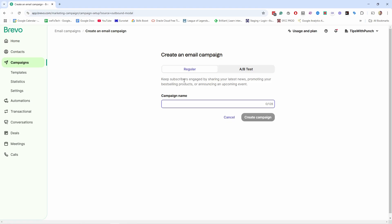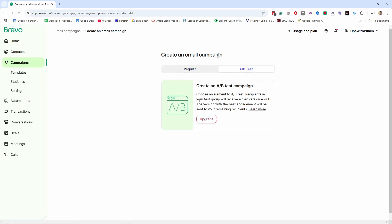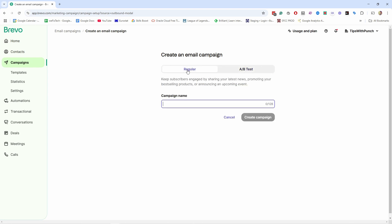Then you can choose if it's a regular email or A/B test. And the way they explain it, the test group will receive either version A or B. The version with the best engagement will send to your remaining recipients. So the way it usually works is they send out, let's say you have a thousand subscribers, 15% of those people will receive a variation A and then 15% variation B. For example, you could have different subject lines for both. It runs for like a few hours. And then based on the engagement, it will send out the winner to the rest of the subscribers. But this is something you need to upgrade. And if you're starting out and you have less than a thousand subscribers, then I wouldn't bother with this because you just don't have enough data to make it work.